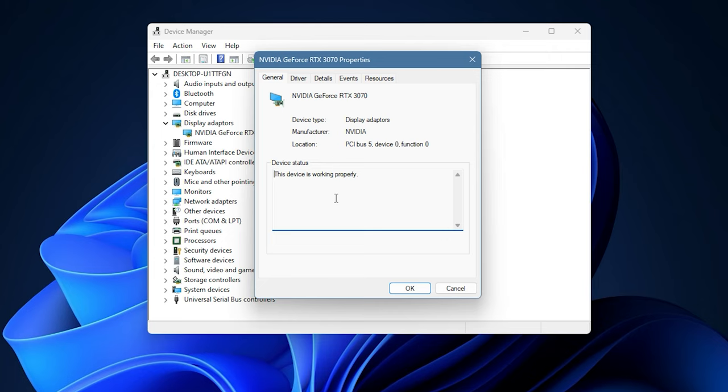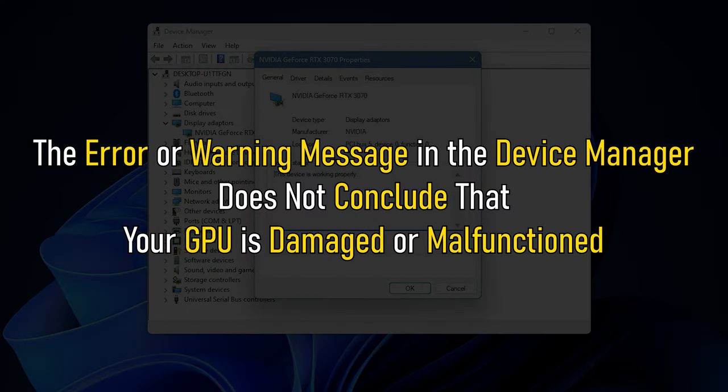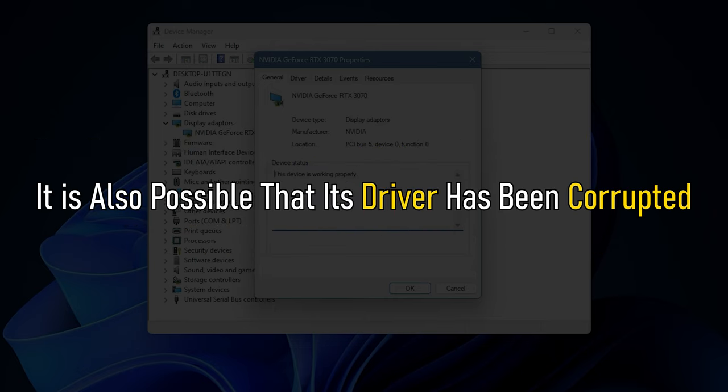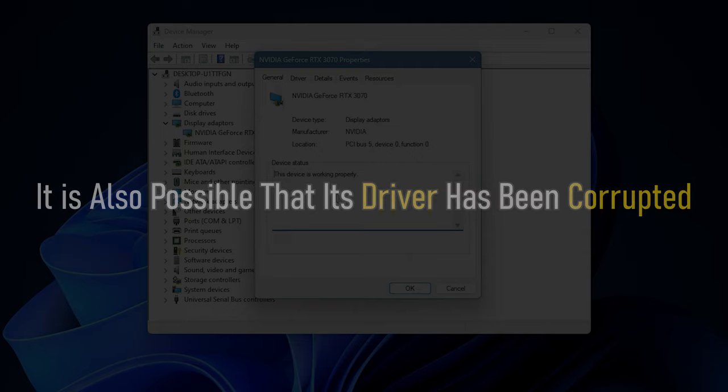But remember, the error or warning message in the Device Manager does not conclude that your GPU is damaged or malfunctioned. It is also possible that its driver has been corrupted.